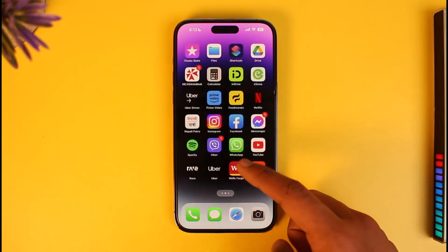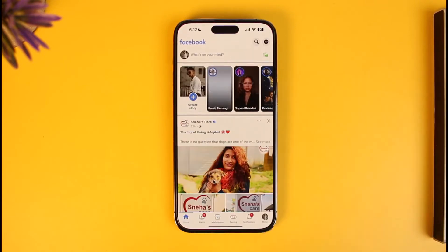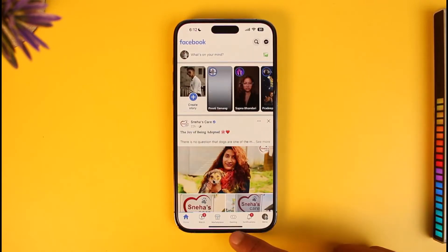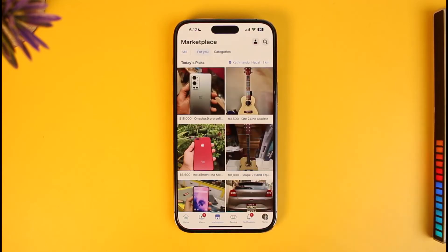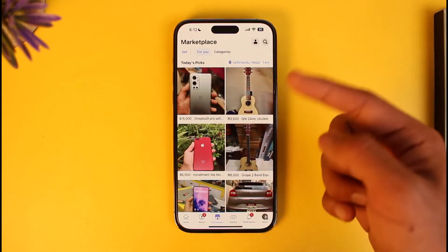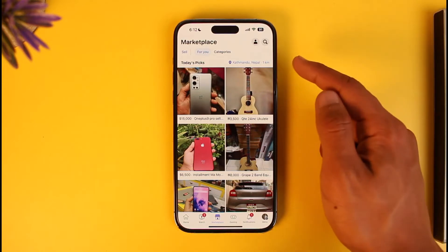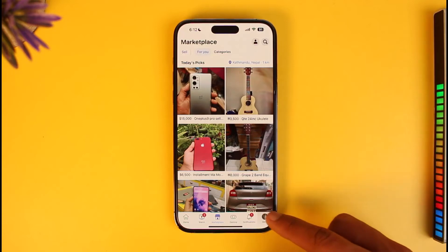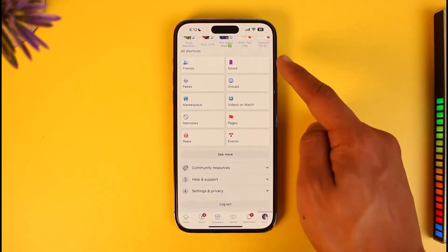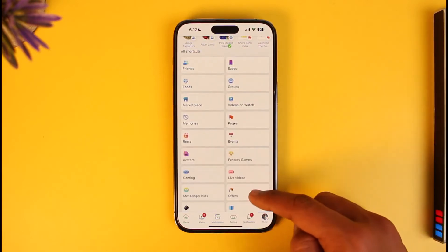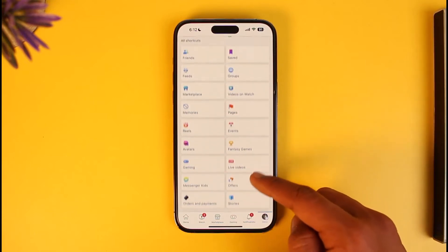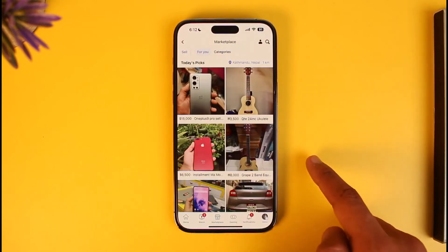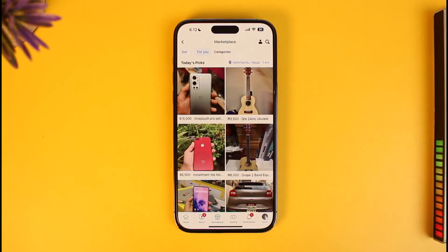The first thing you have to understand is that Facebook doesn't have eligibility requirements for Facebook Marketplace — the Marketplace icon should be available to everybody by default. If you don't see the Marketplace icon at the home tab, or on Android at the top, the option may be hidden. Go to the menu page, find Shortcuts, tap 'See More,' locate Marketplace, and tap on it to activate it.